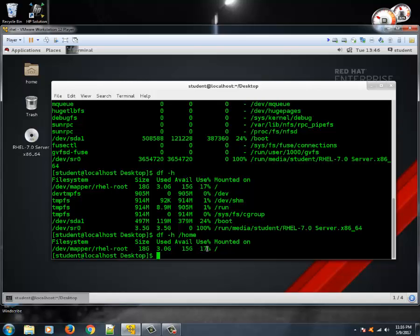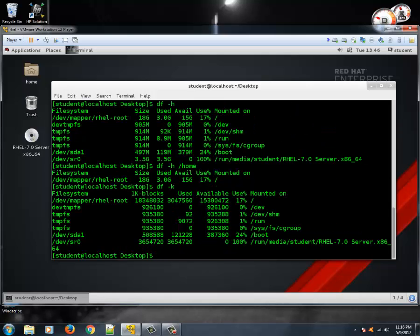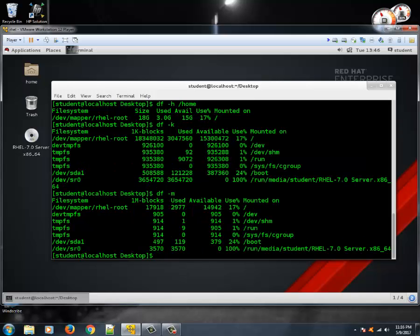If you want to see file system details in bytes you can type df -k for kilobytes. If you want to see in megabytes, you might have guessed — df -m with a small m.